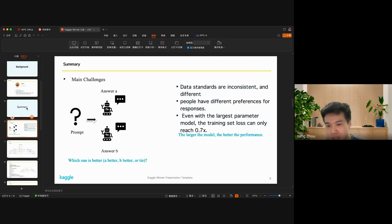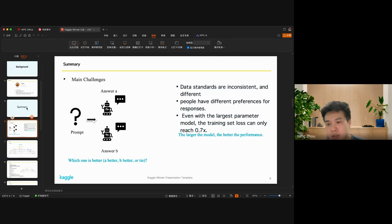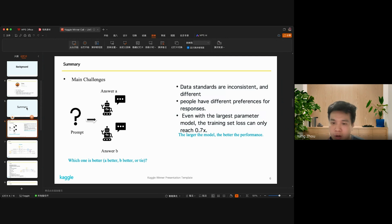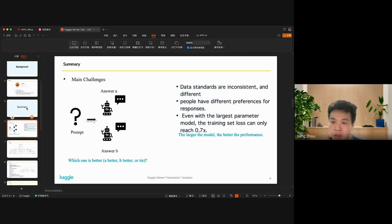Even with the largest parameter models, the training set score can only reach 0.7. But the main idea is the larger model, the better performance.